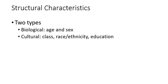There are two basic types of structural characteristics, which are the nature of the subpopulations we mentioned. Those are the biological characteristics and the cultural characteristics.